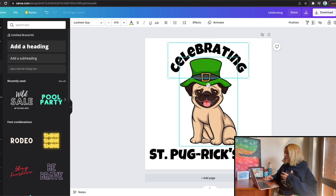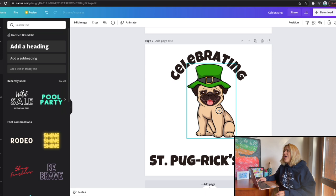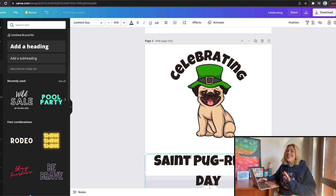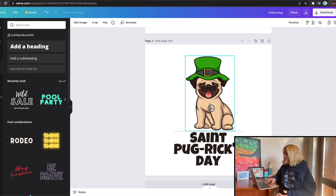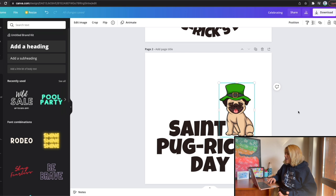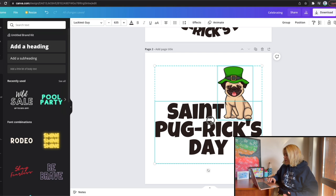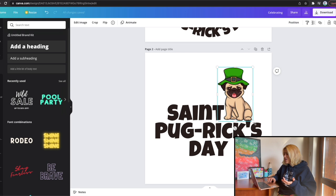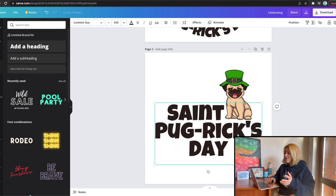A lot of times you see me design something and think it's so quick and easy. Well, it's not. I design a lot of things I delete immediately and never use, including changing this design completely — from what you saw at the beginning to a pug positioned on the side with the St. Pug Rick's Day text, matching the colors of the text to the pug, and using a font called Luckiest Guy. I thought, a font called Lucky — that's cool for St. Patrick's Day.